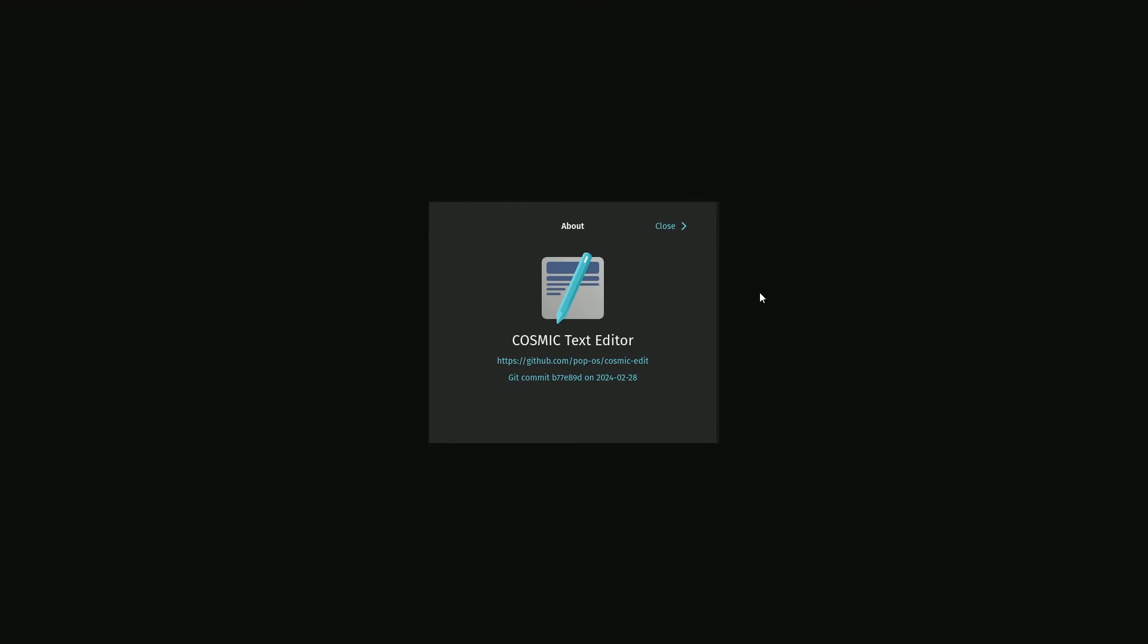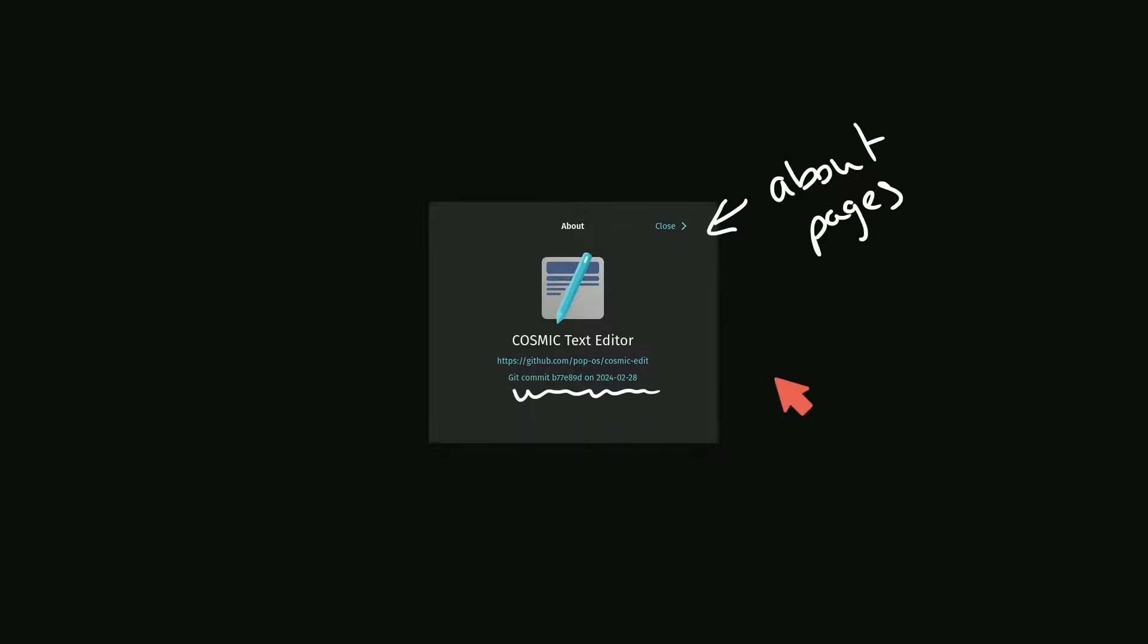Moving on to the next update, about pages have been added in. That way, we can see what version that we're currently on for whatever application that we're using inside of the Cosmic desktop environment. Definitely following the overall theme that we've seen.